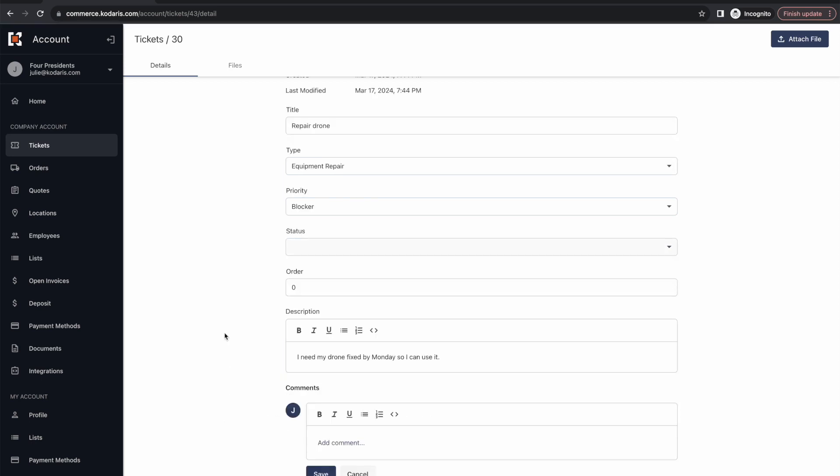I can also leave comments here which are visible in the operations portal, as well as subscribe to notifications when this ticket is changed or somebody has left comments on it from the operations portal side as well. Please also keep in mind that other users under this account can also view these tickets and add comments as well. So your customers can also track and add feedback into this ticketing system and comment to each other as well as commenting to you.